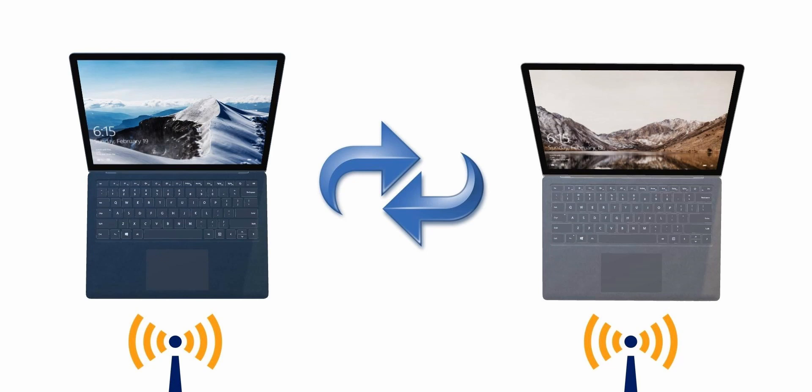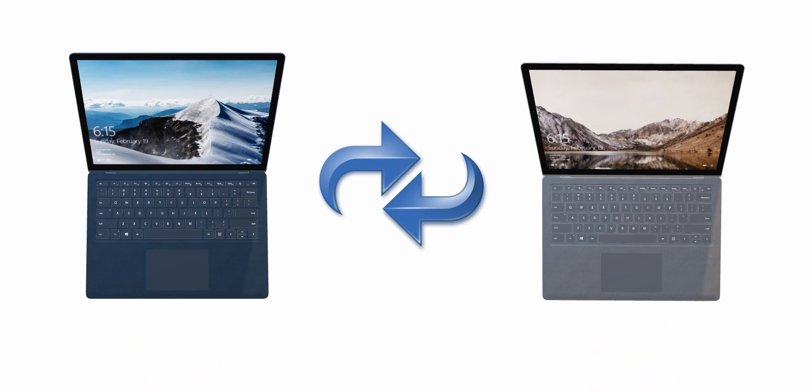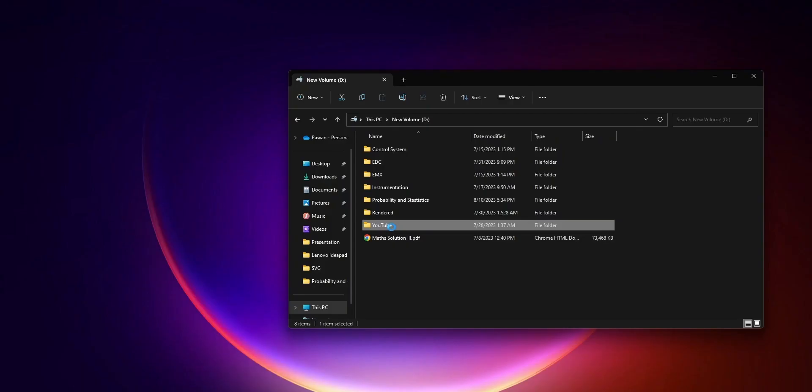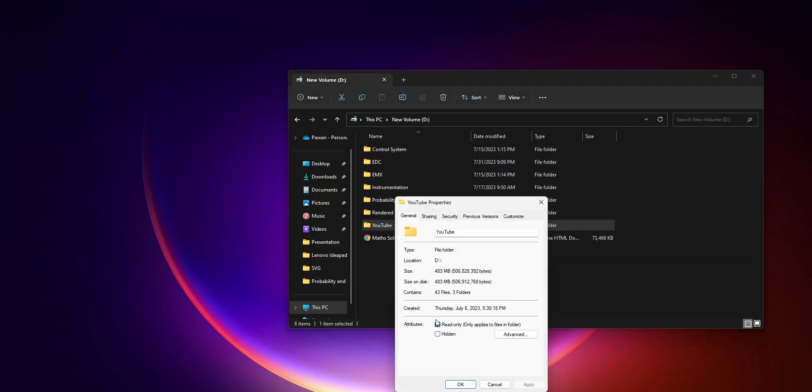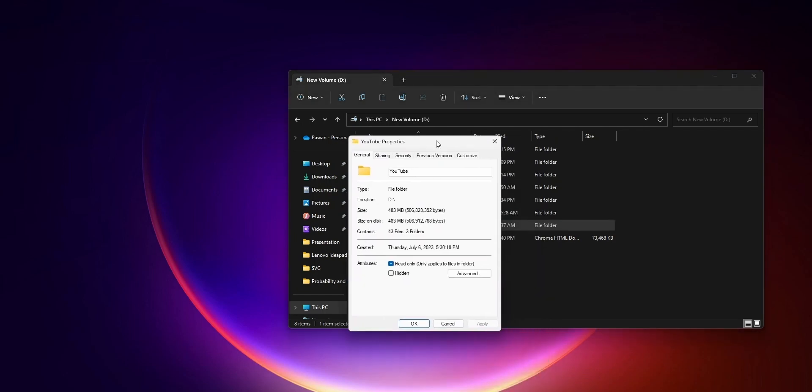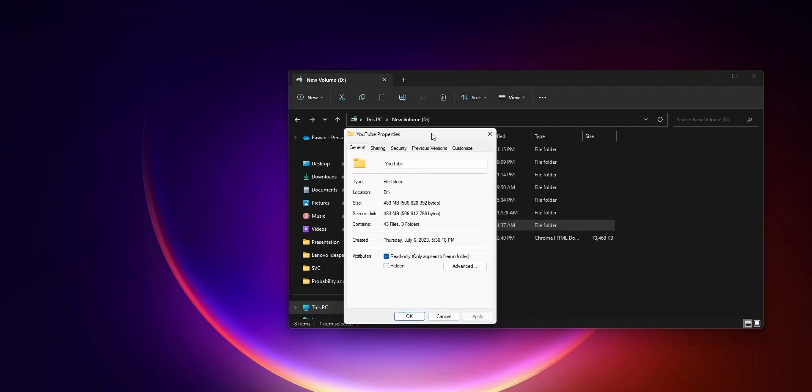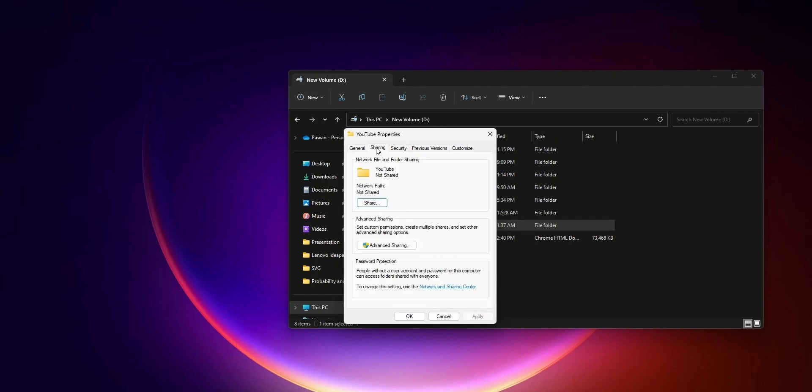Once you've connected both computers to the same network, you can just right-click on the file or folder you want to share, then go to Properties. Under the Sharing tab, you'll see the option if this file is shared with anyone or not.